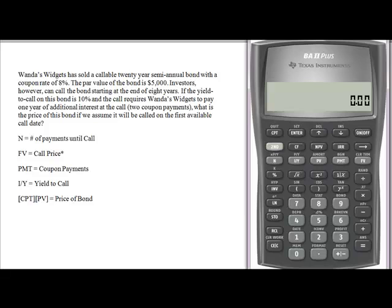Hey, ladies and gentlemen, it's me again, and this time I'm here with Callable Bonds. Wanda's Widgets has sold a callable 20-year semi-annual bond with a coupon rate of 8%. The par value of the bond is $5,000, but Wanda and her investors can call the bond beginning at the end of 8 years.